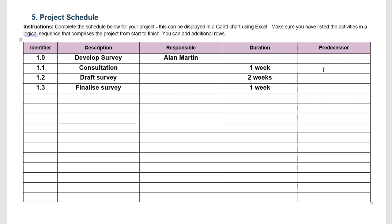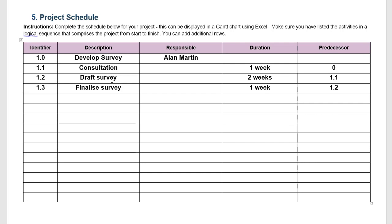The next thing to consider is what needs to come before or after other work. So does anything need to come before consultation? No. In order to draft the survey, do we need anything to be done first? Well in this case, yes, we need to consult first so we know what should be in the survey. So drafting the survey is dependent on 1.1. So 1.1 is a predecessor work that needs to be done before 1.2. And finalizing the survey is also dependent on the work of drafting the survey. We need a draft survey to send around to key stakeholders so they can give feedback and then we can finalize it ready for implementation.